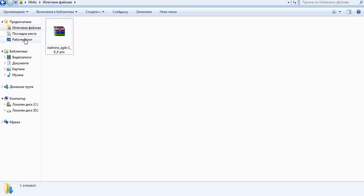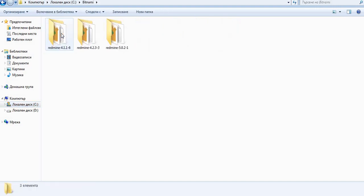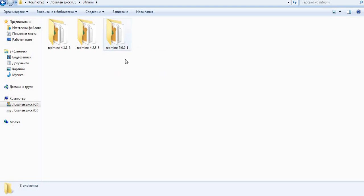So you have to go to the folder where it is installed. In our case it is Disk C and then you have to enter Bitnami folder and then your Redmine. In my situation here I got a couple of Redmines, however we are going to work now on the latest one that is Redmine 5.